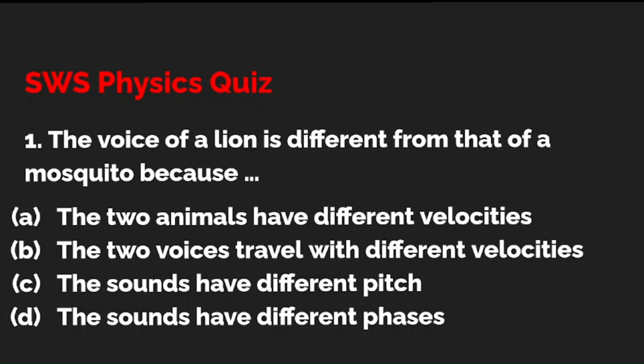Question 1: The voice of a lion is different from that of a mosquito because — option A: the two animals have different velocities; option B: the two voices travel with different velocities; option C: the sounds have different pitch; option D: the sounds have different phases. Please write your answer in the comment box. The correct option is C — the sounds have different pitch.